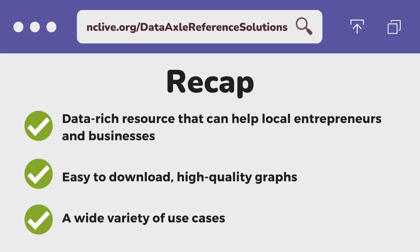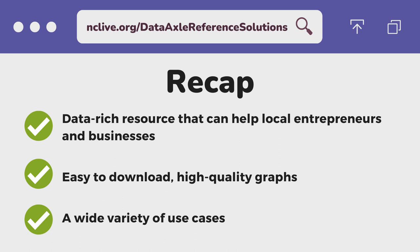Here are the highlights for using DataAxel Reference Solutions. This is a powerful tool for local entrepreneurs as well as your business support organizations and community partners. This is one of those data-rich tools that entrepreneurs, companies, and nonprofits can all use for free. Its downloadable data and high-quality graphs can immediately be used in presentations and reports. It has such a wide variety of uses, whether you're a prospective entrepreneur or looking for community data for your next grant.